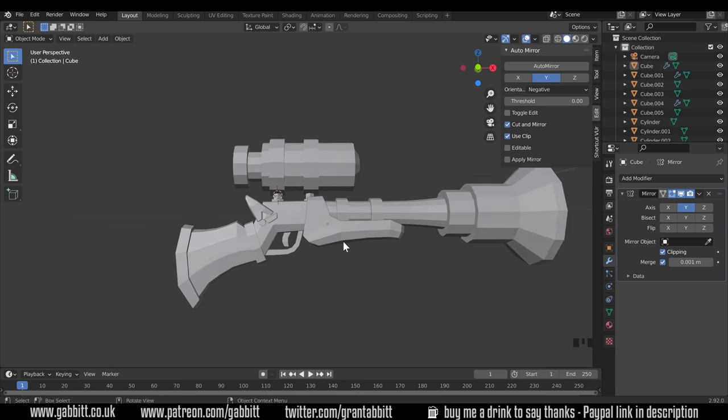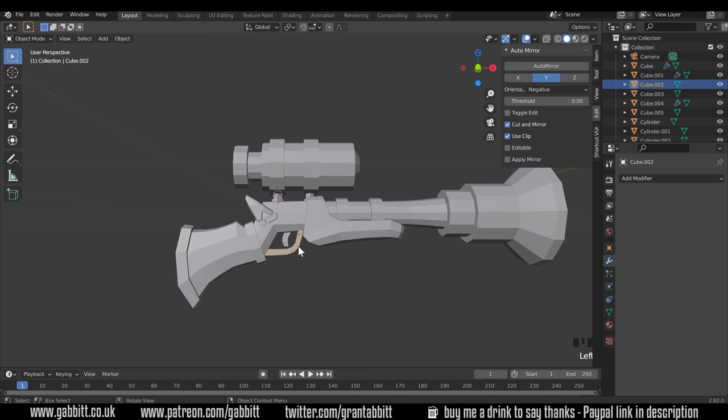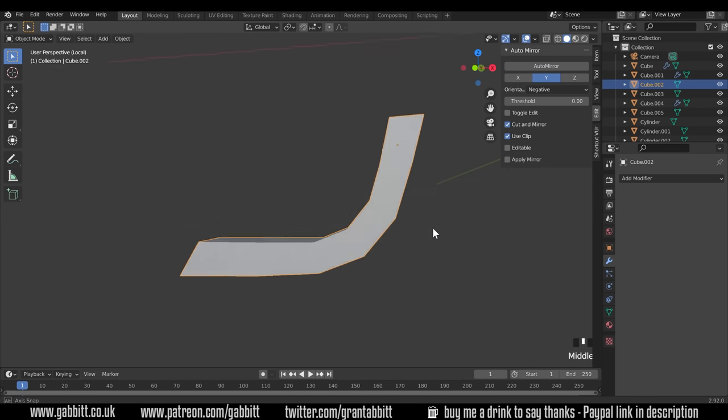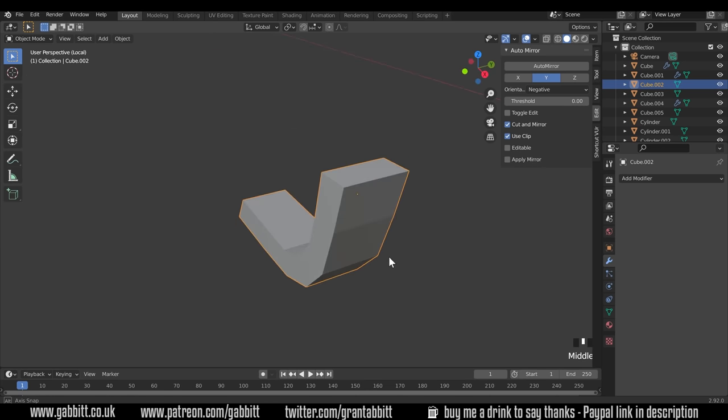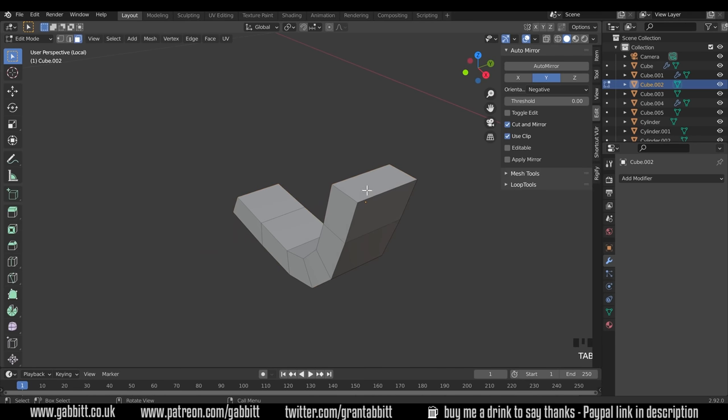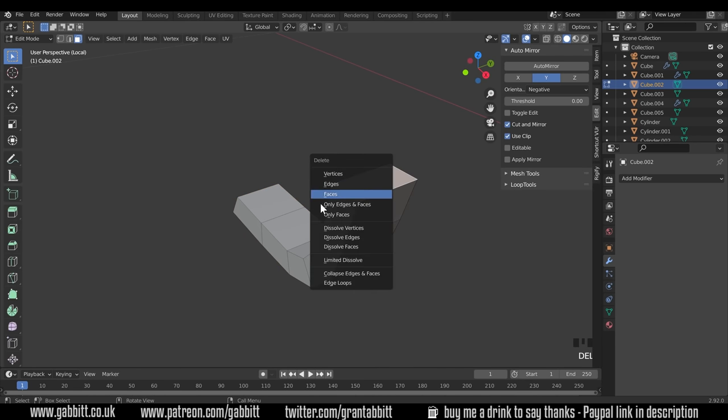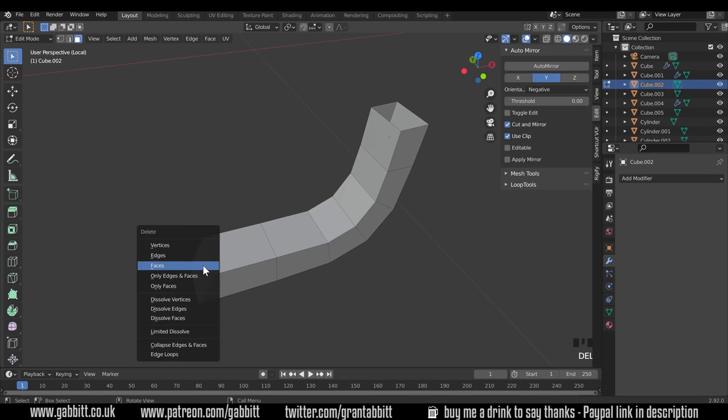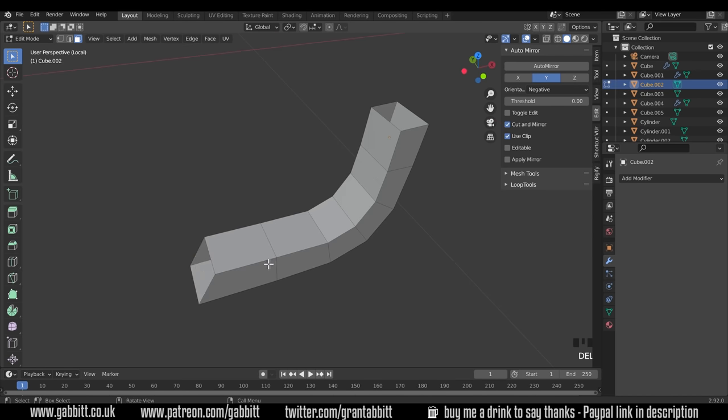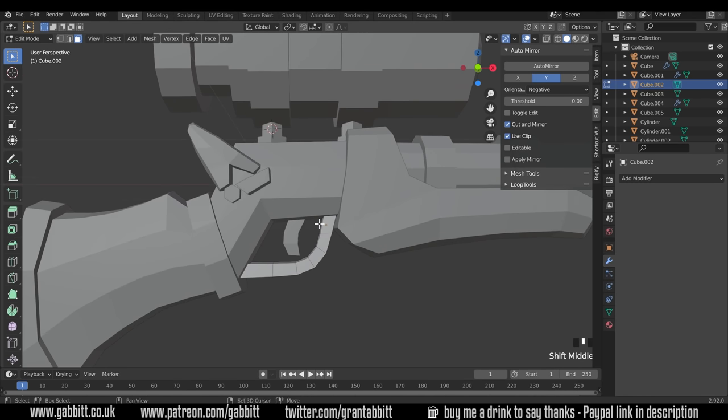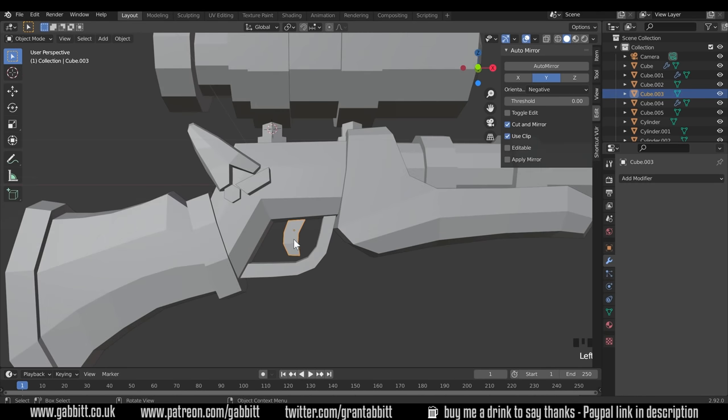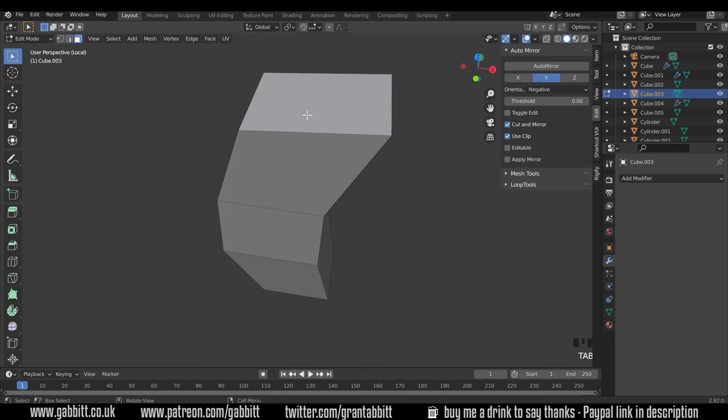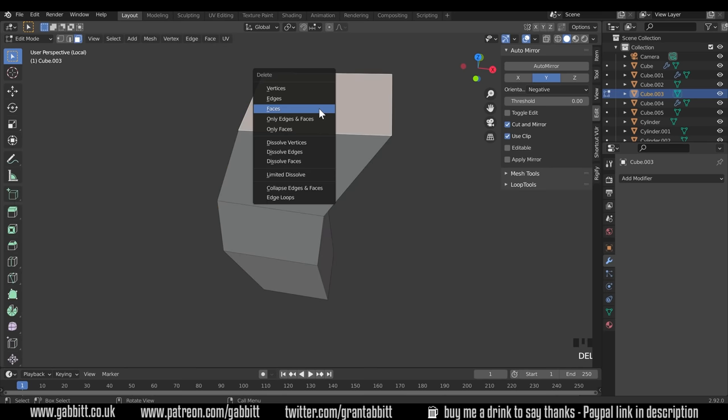What you will want to do if you have shapes that overlap such as this one here, you'll want to go into isolation mode with forward slash on a numpad, into edit mode, and get rid of faces at the top there. So select that face, press Delete and choose Faces, and at the bottom there, Delete and then Faces. The same with something like the trigger here, into isolation mode. We don't need the top face, so we can delete that.